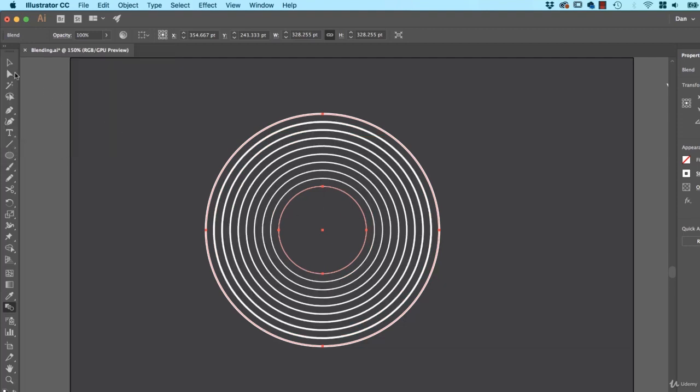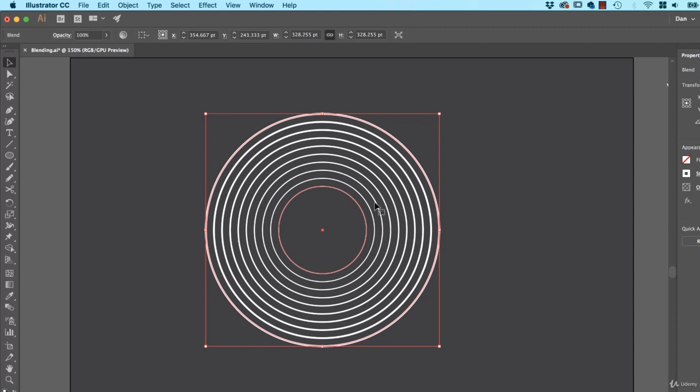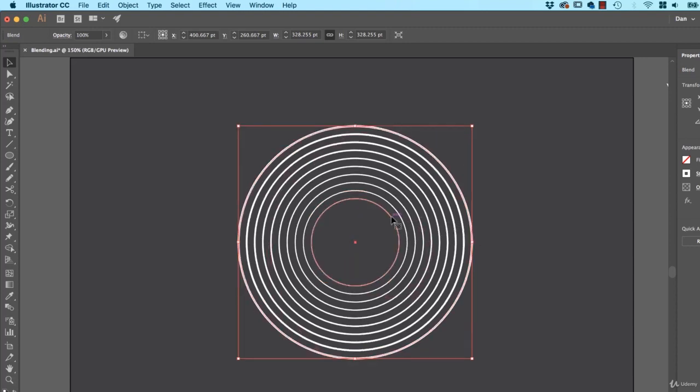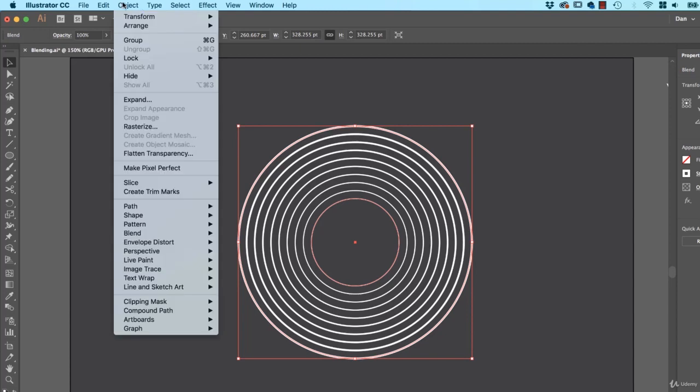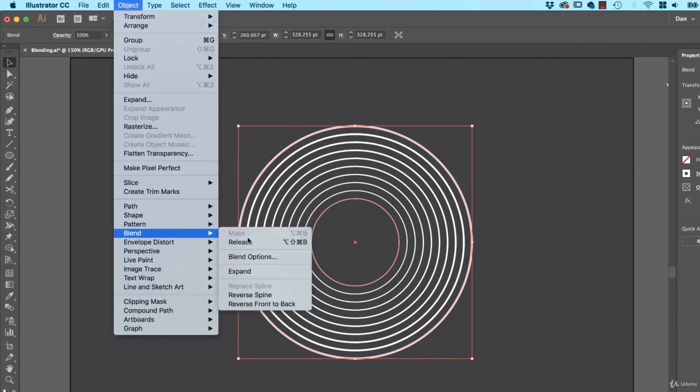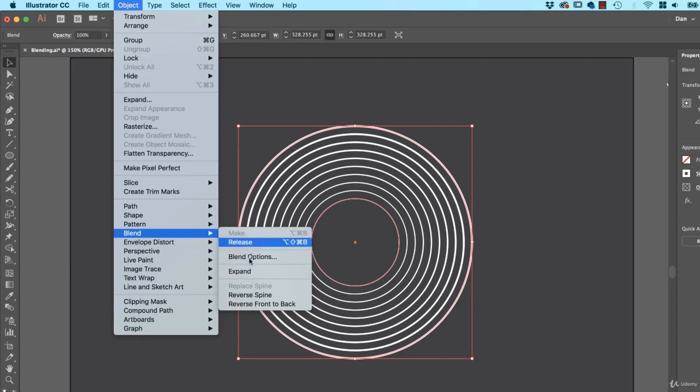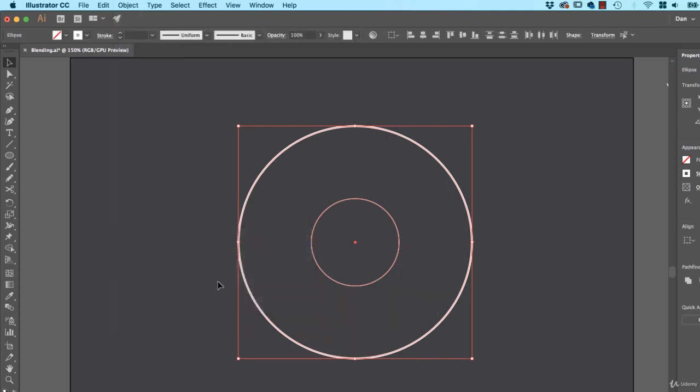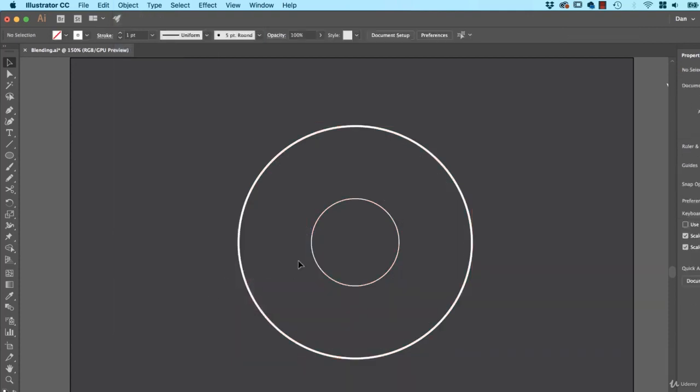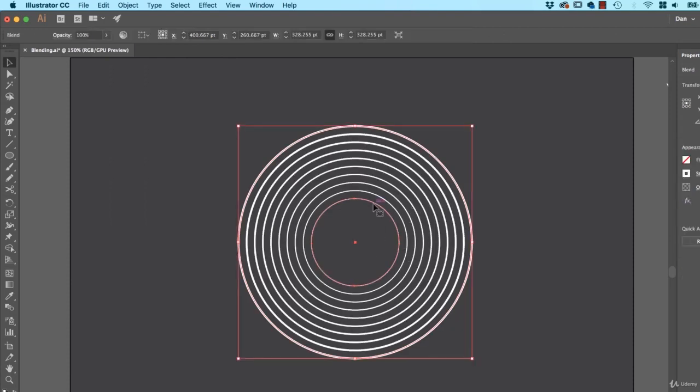You'll see, because the widths of my Stroke are a little different, it kind of blends them as it goes out. Now this is an active effect, like it's kind of applied the whole time. So you can turn it on and off by going up to Object, and go to Blend. And you can say, either Expand to kind of stop it doing it and give you all those circles. Or you can release it and say, go back to how it was.